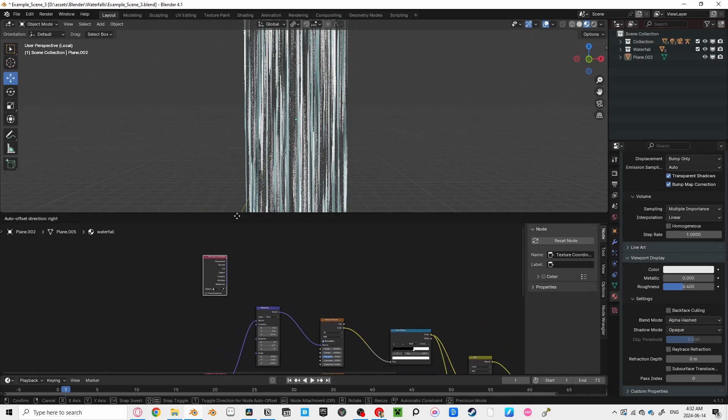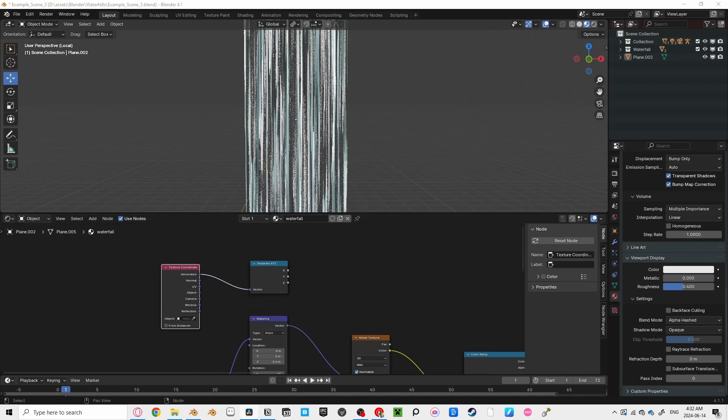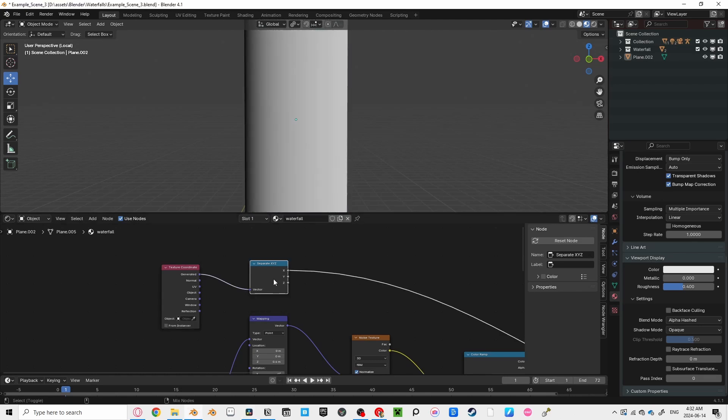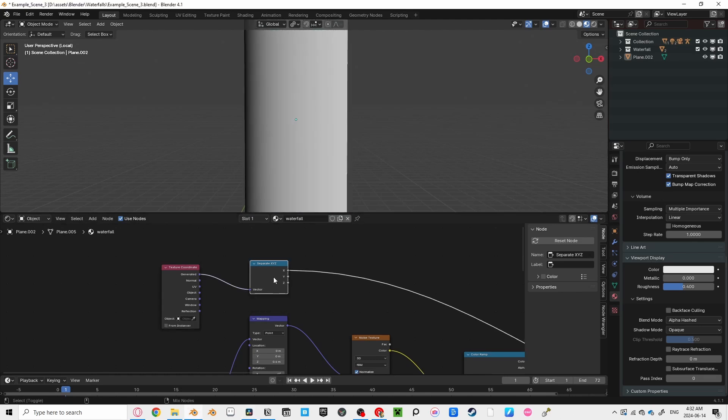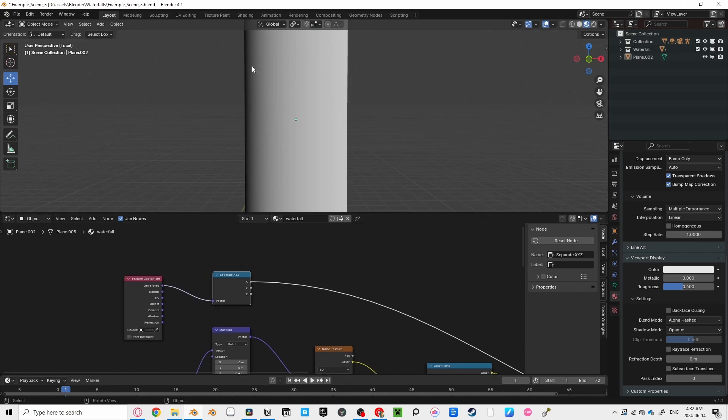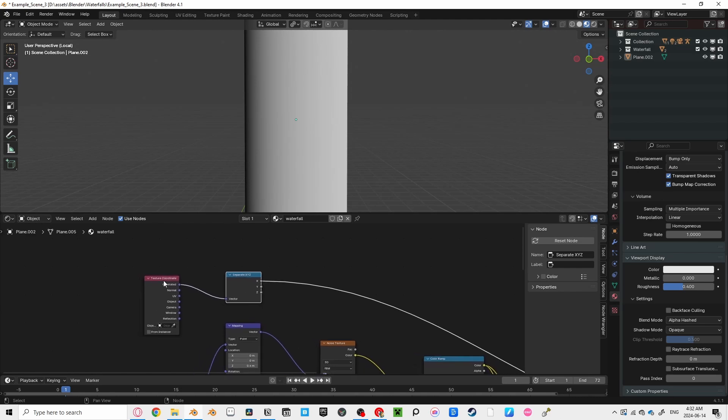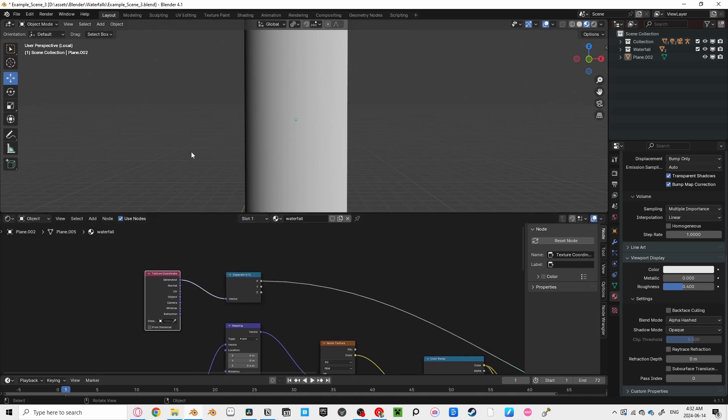Create a texture coordinate, and plug the generated coordinate into our separate XYZ node. By pressing Ctrl Shift click on our separate XYZ node, we can see how it creates a gradient on the edge of our waterfall. If it's the wrong way, hold down Ctrl and Shift, and click on it until it's on the right axis.